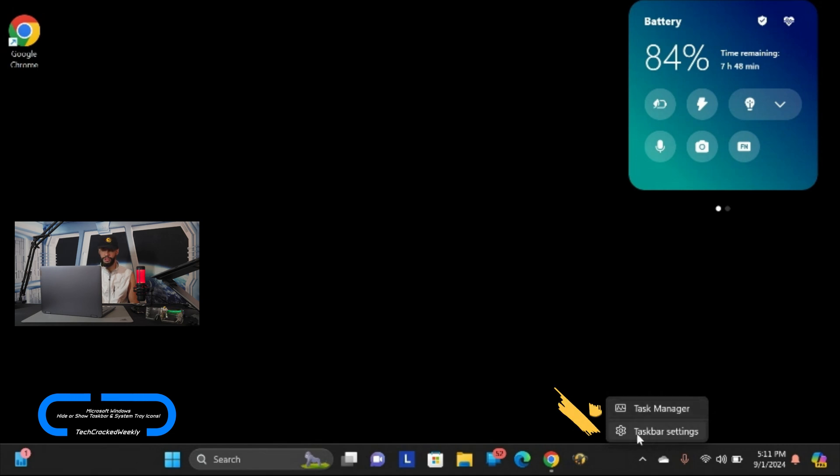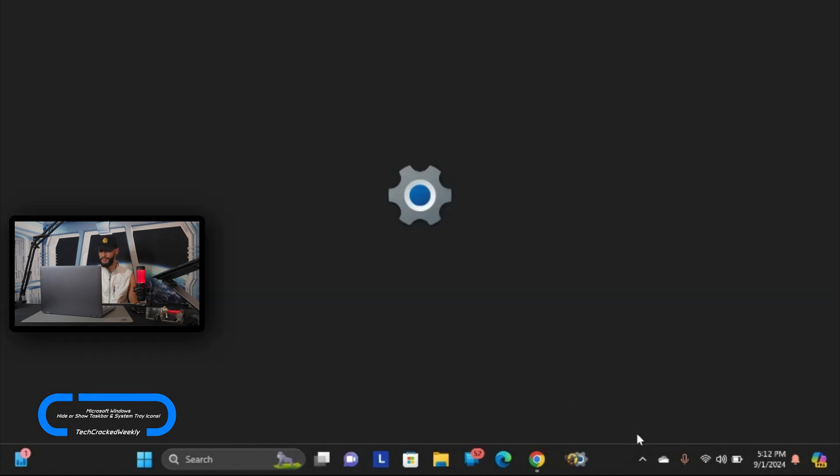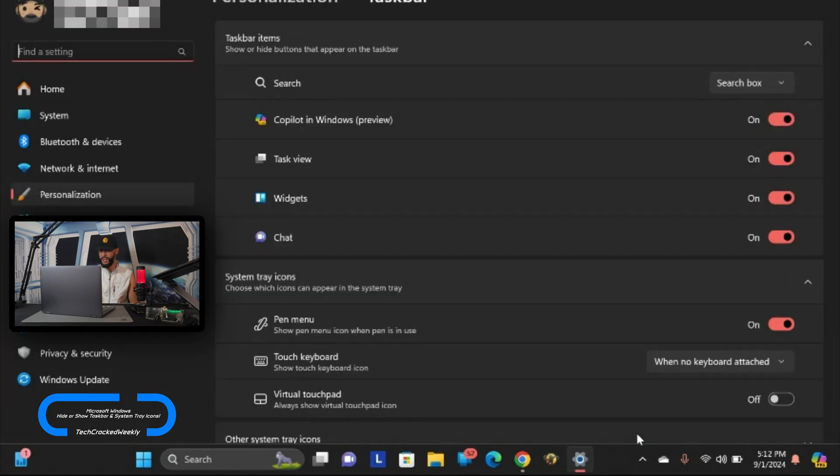That's interesting by the way - if you're looking for a quick way to access task manager this is something I didn't know but you can find it here. But moving on we want to select taskbar settings and this is going to open a new page titled taskbar.